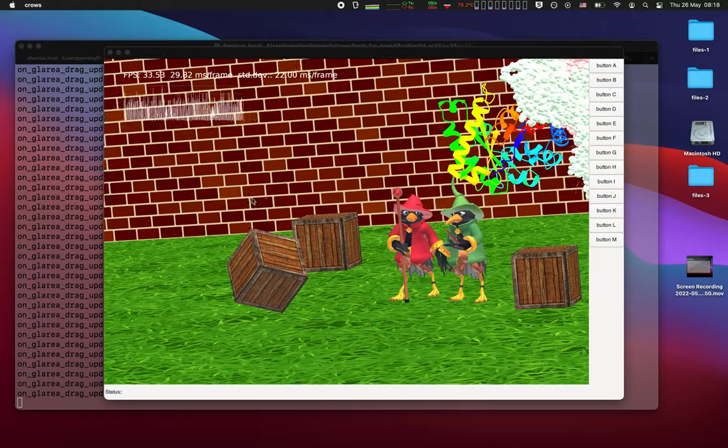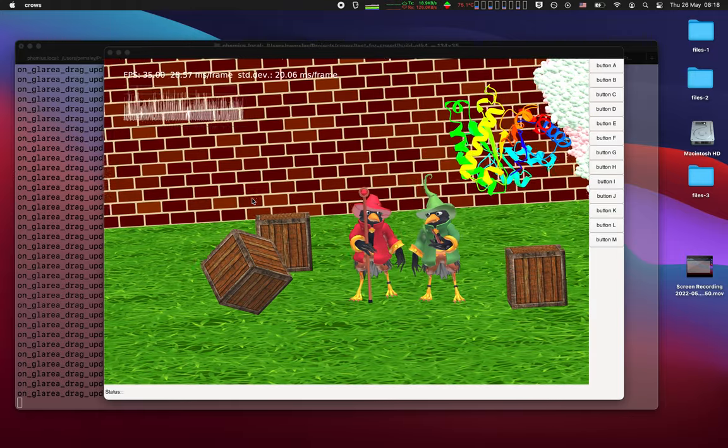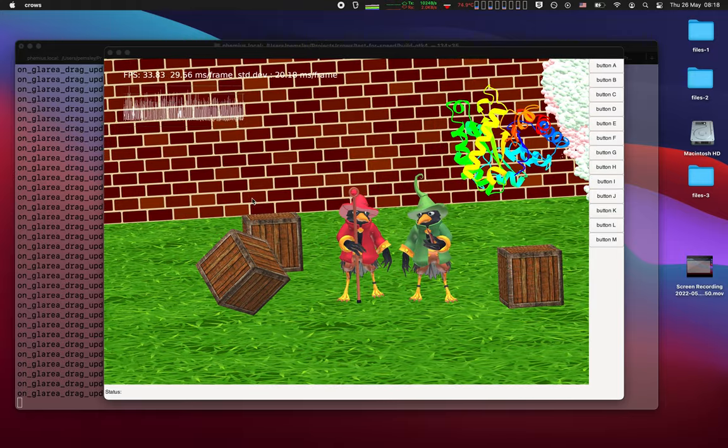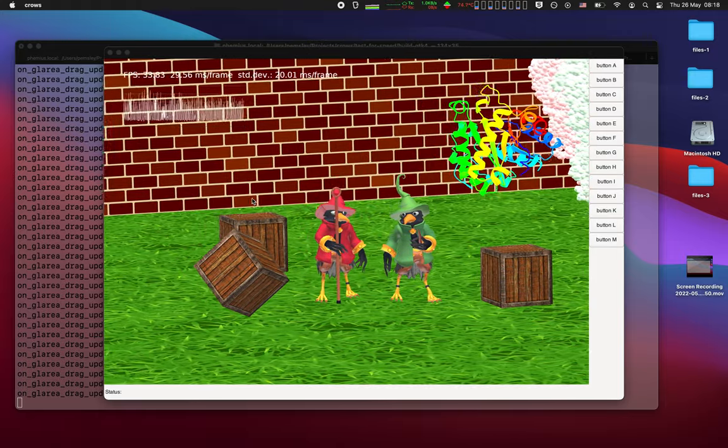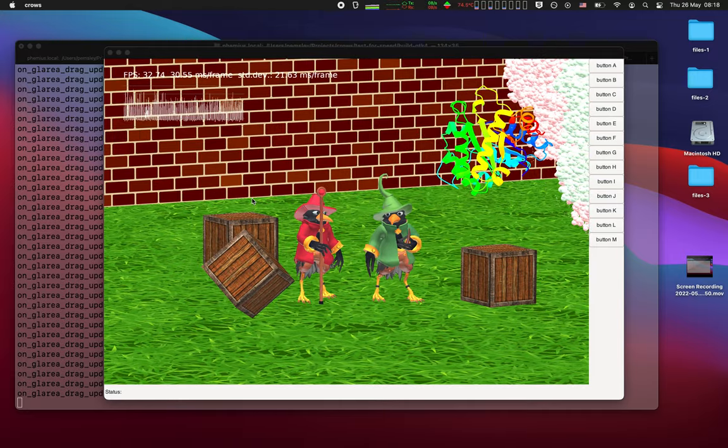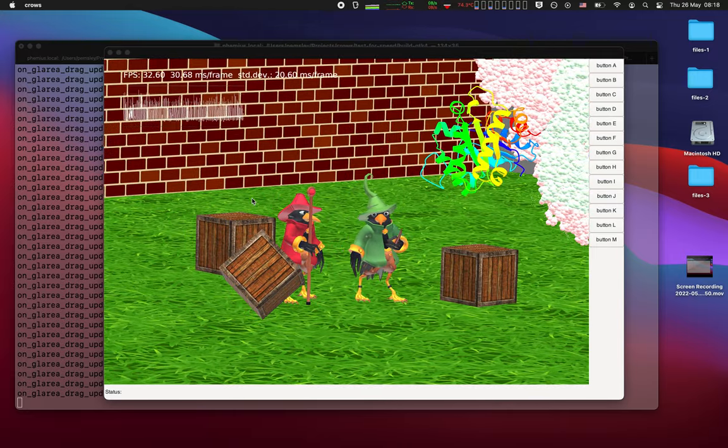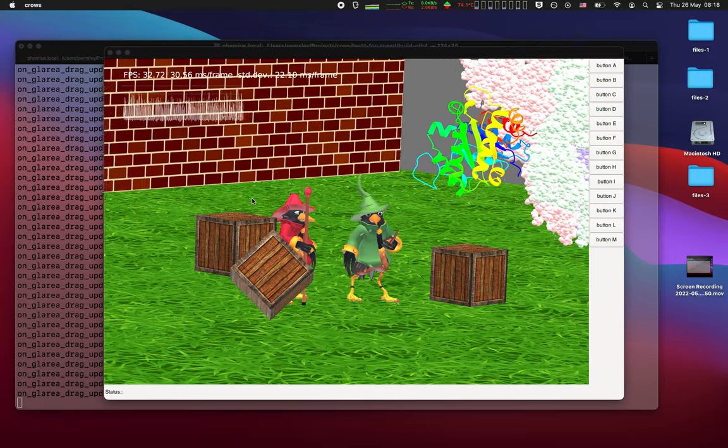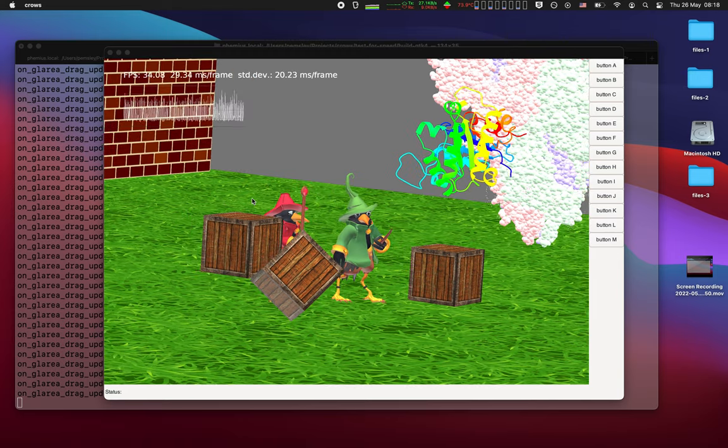It seems that the solution to the problems of KOOT on macOS are solved by moving to GTK4.